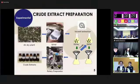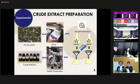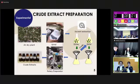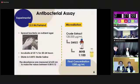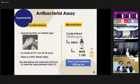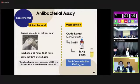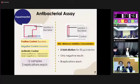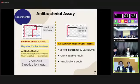We prepared the extract using ethyl acetate and ethanol to obtain the crude extract. For the antibacterial assay, we prepared bacteria at 0.5 McFarland standard, then screened the activity using a 96-well microplate, followed by MIC broth microdilution.